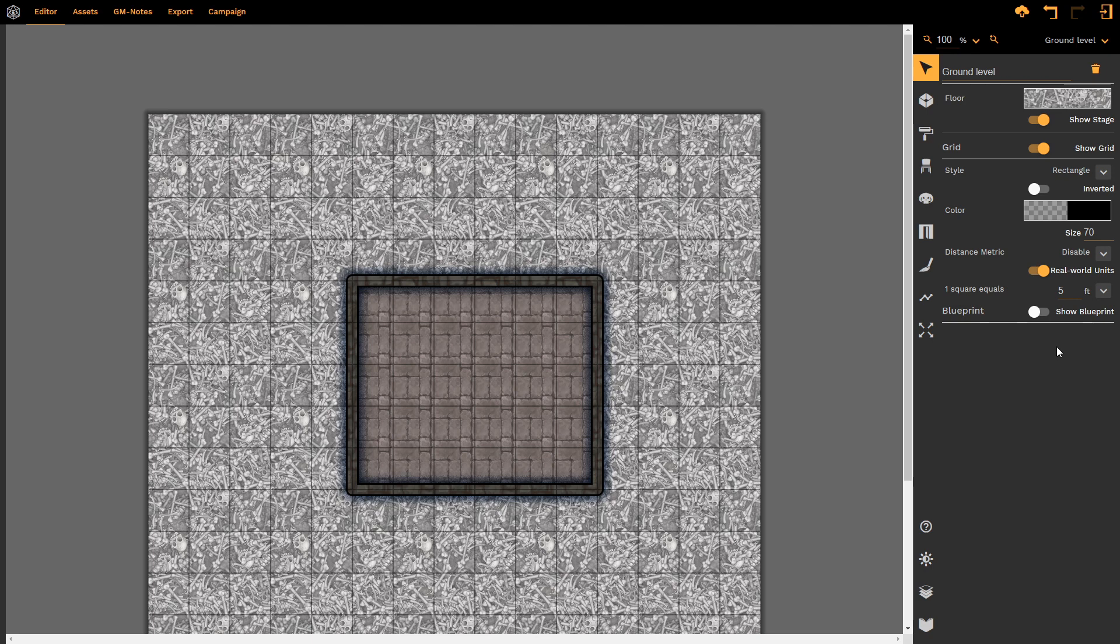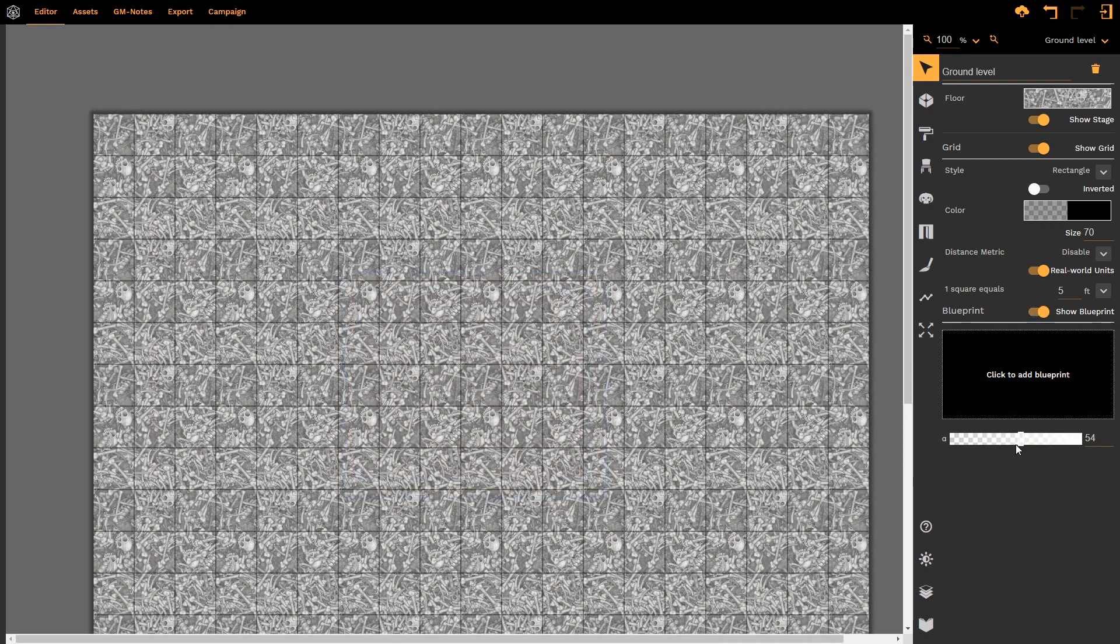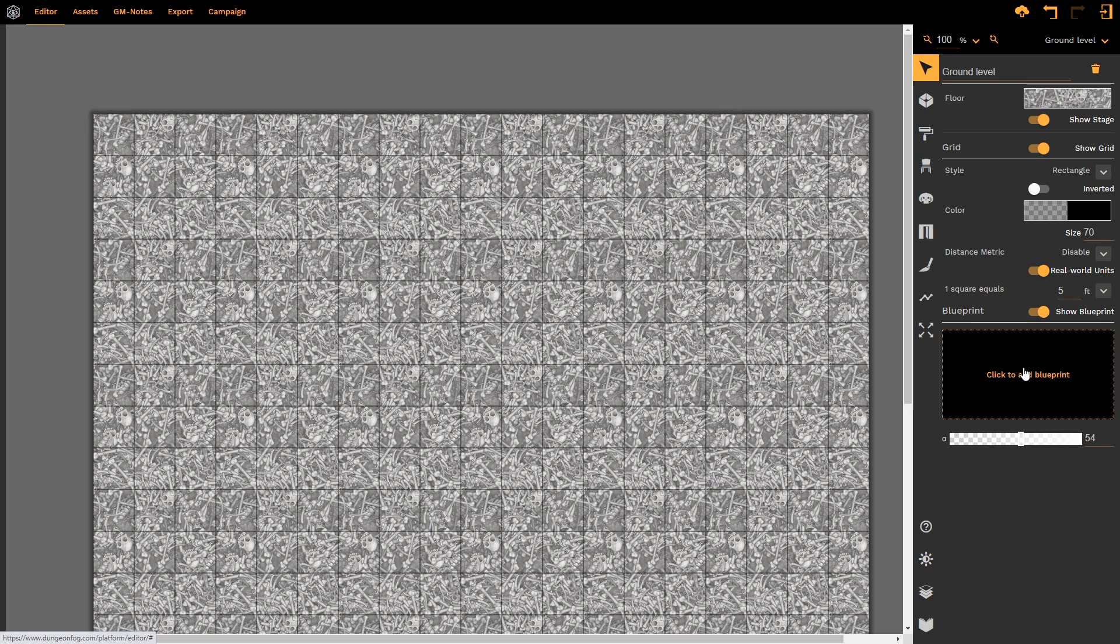Finally, under the select tool, we have the blueprint. This is an option to either not show it or to show it. There are a lot of options that go into this, which will be covered in another video.